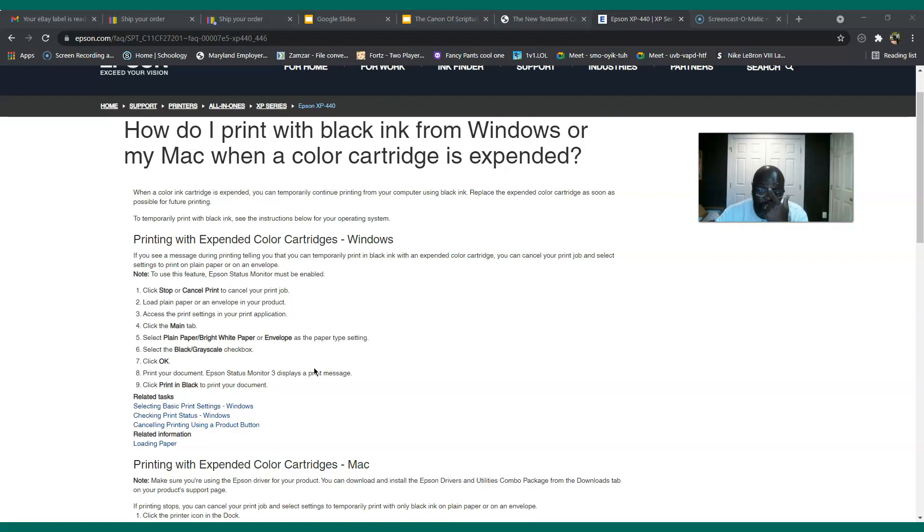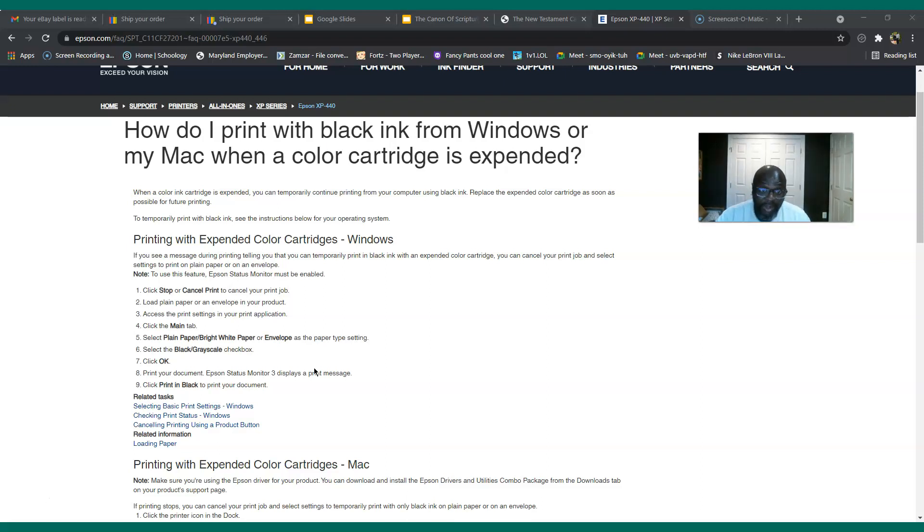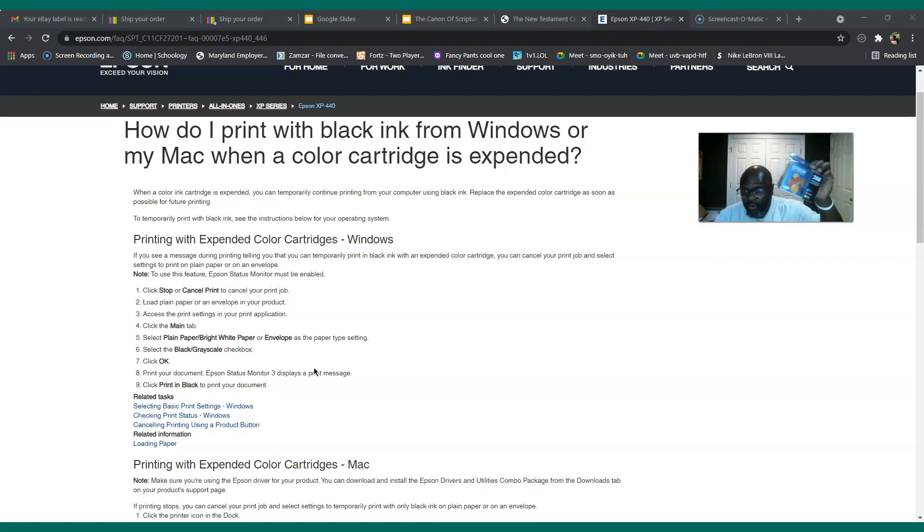So just go ahead and save your money and buy a better printer. Now I don't know what a better printer would look like, but buy a printer that would allow you to print in black and white even though you don't have the other color cartridges.